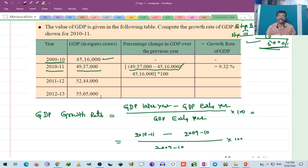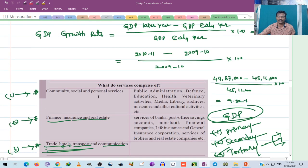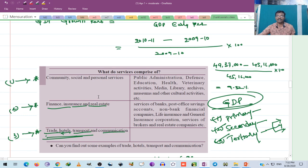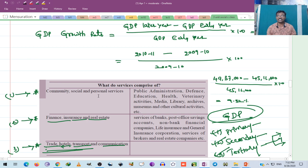GDP growth rate is equal to GDP later year minus GDP earlier, divided by GDP earlier, into 100. We will discuss what services comprise of. GDP is the final value of the goods and services that are produced in a particular financial year. The share of GDP comes from three sectors.